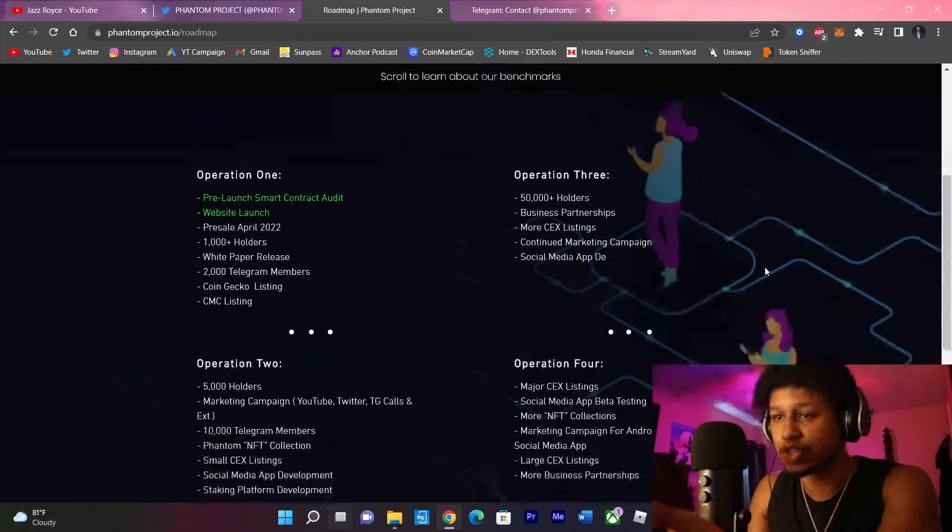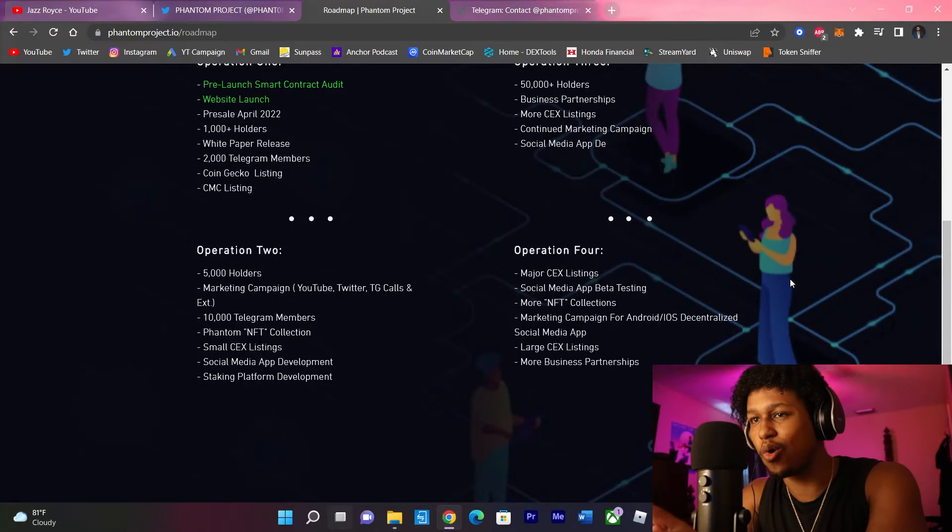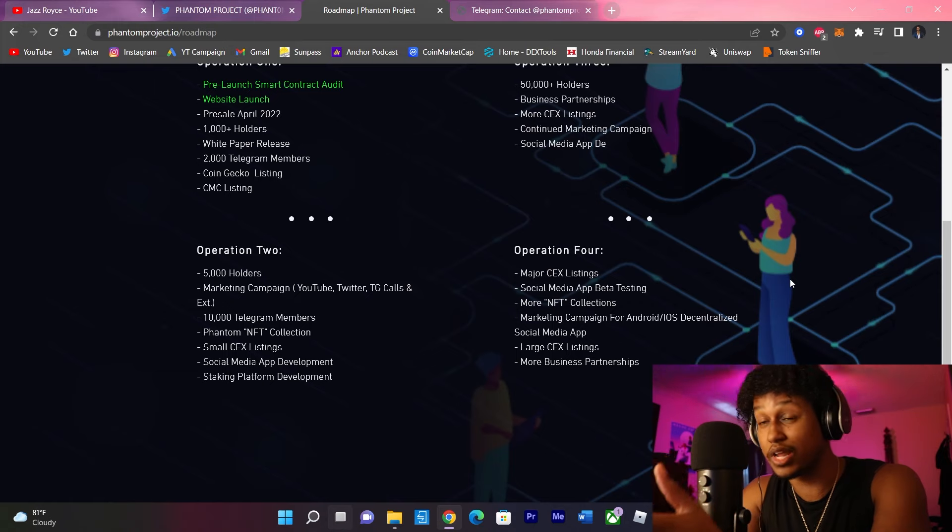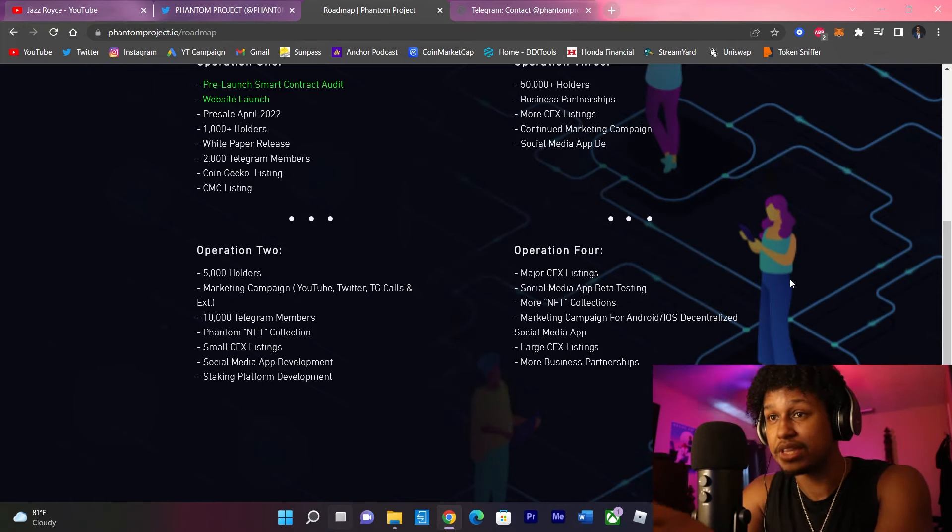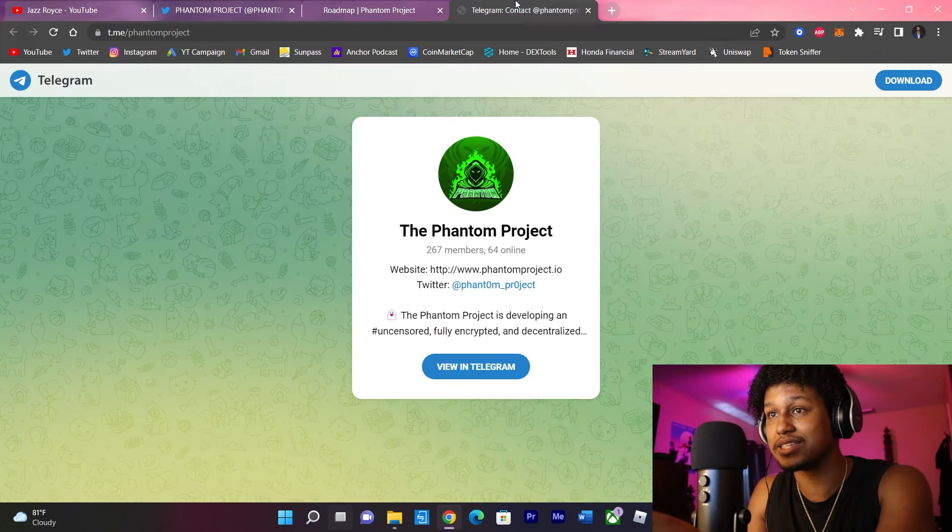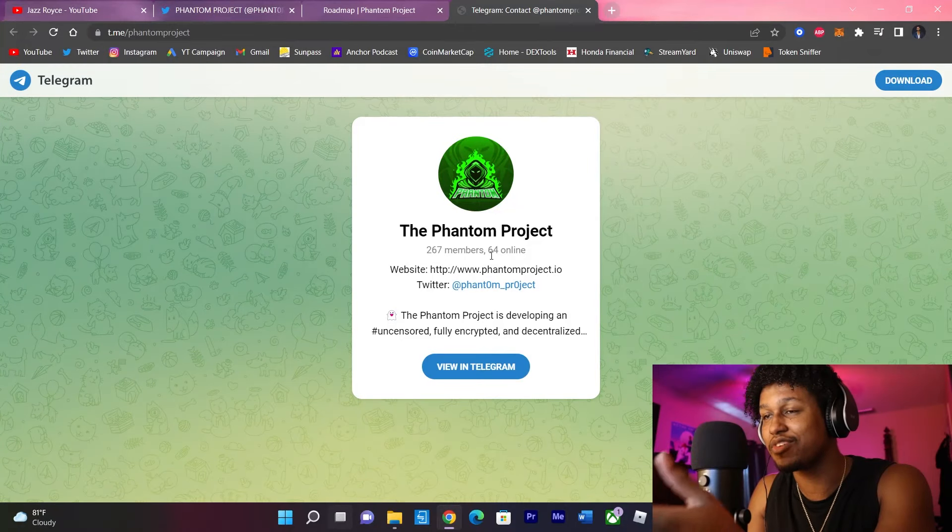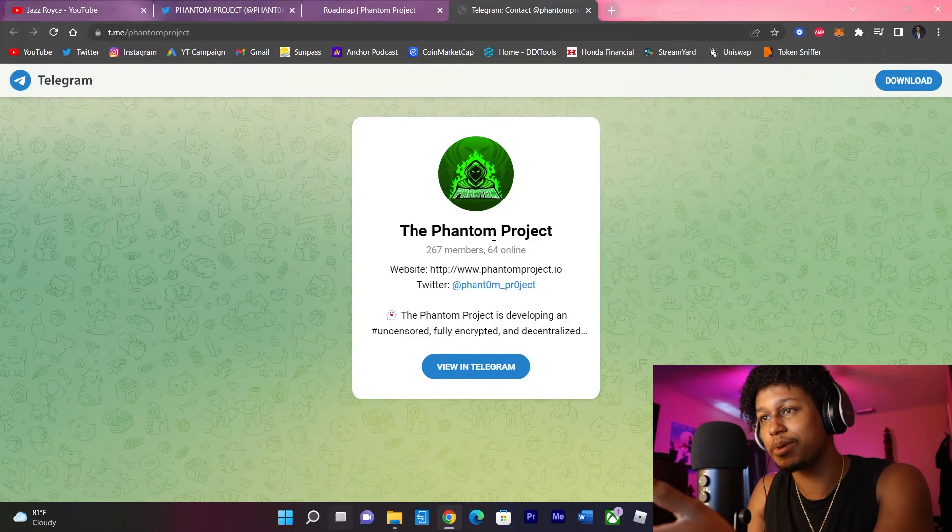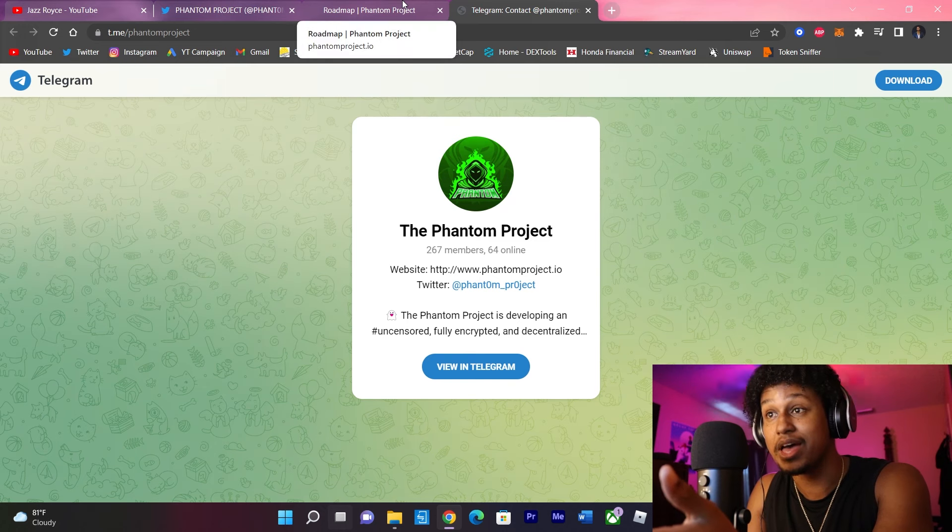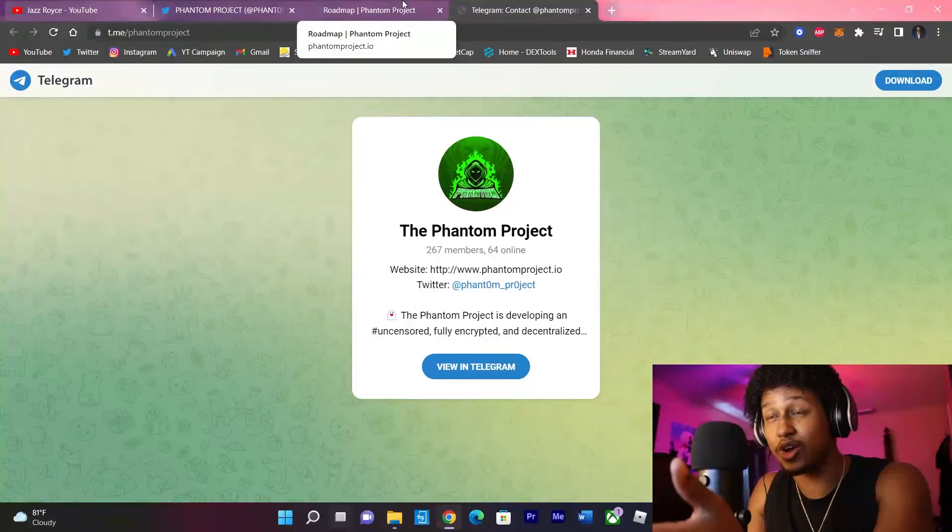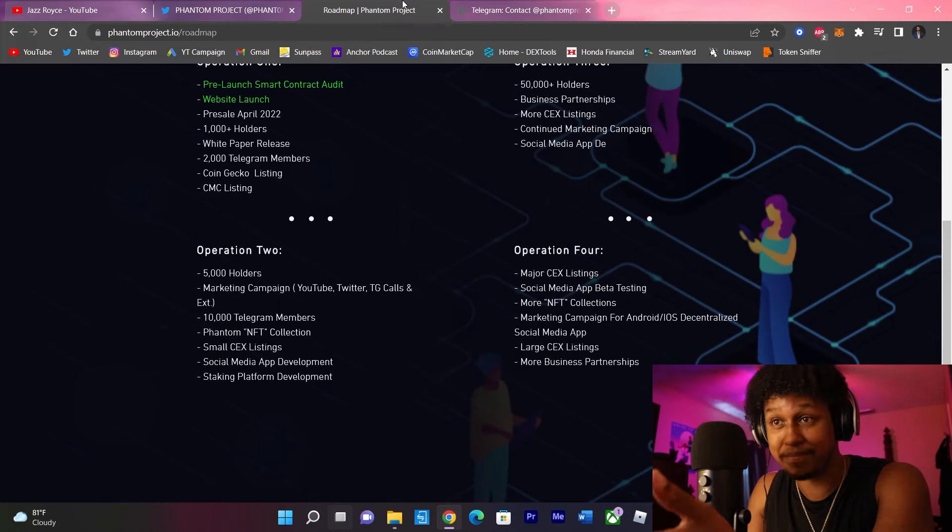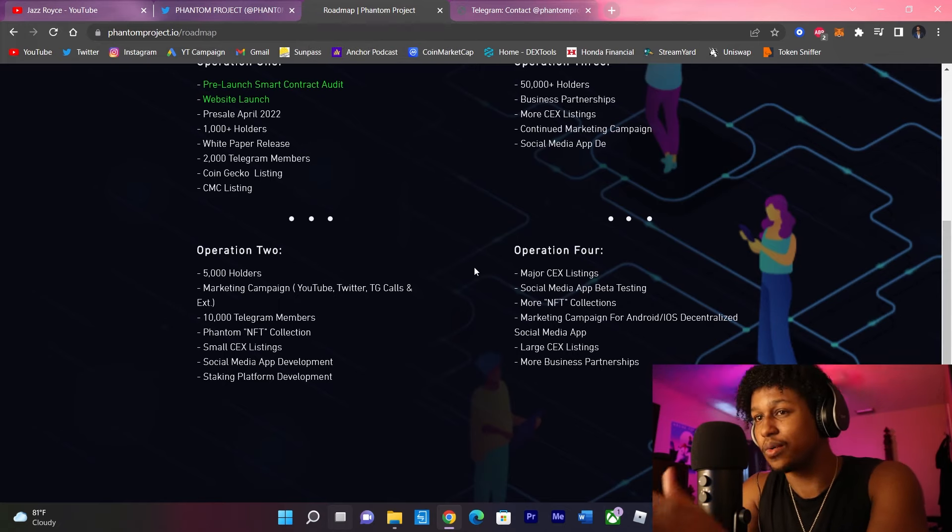Now, phase 2. 5K holders launching a marketing campaign, including YouTube, Twitter, and Telegram calls. So they're utilizing the whole entire realm of marketing, smart people. They want to hit 10K Telegram members. Now, right now, the Telegram is over here guys, in this tab. Currently at 267 members. When I heard about this project about two days ago, I was told only like 100-something people were in the Telegram. So gradually increasing at a quick rate, and we don't even have a date for the pre-sale yet. That's a very, very good sign.